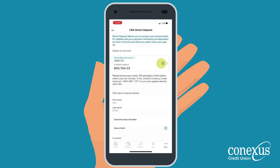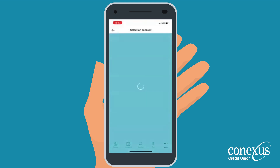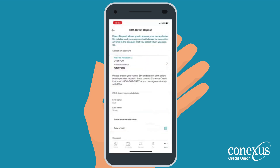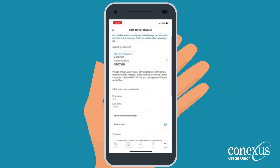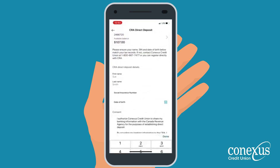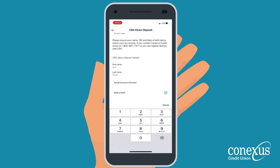From there, select the account you want the funds deposited to. Next, you will need to enter your social insurance number and date of birth.